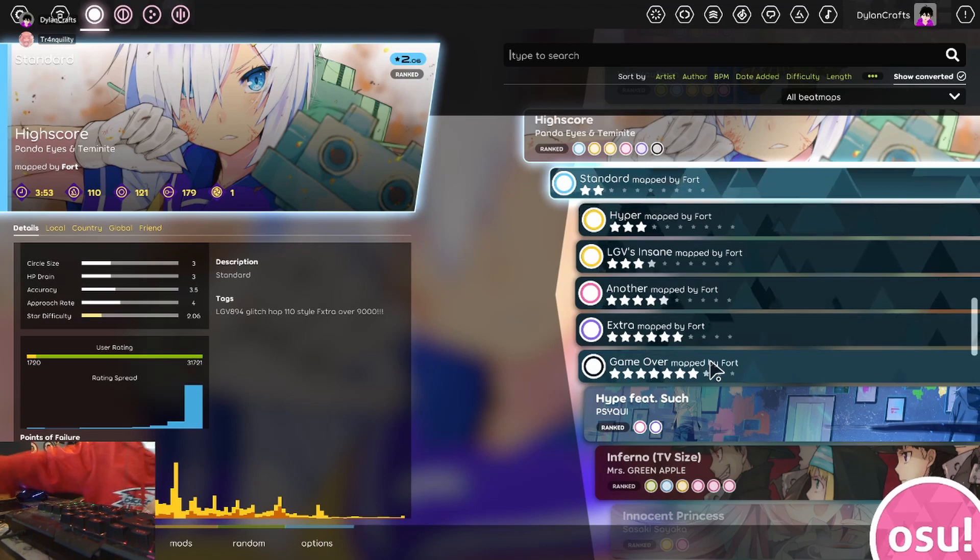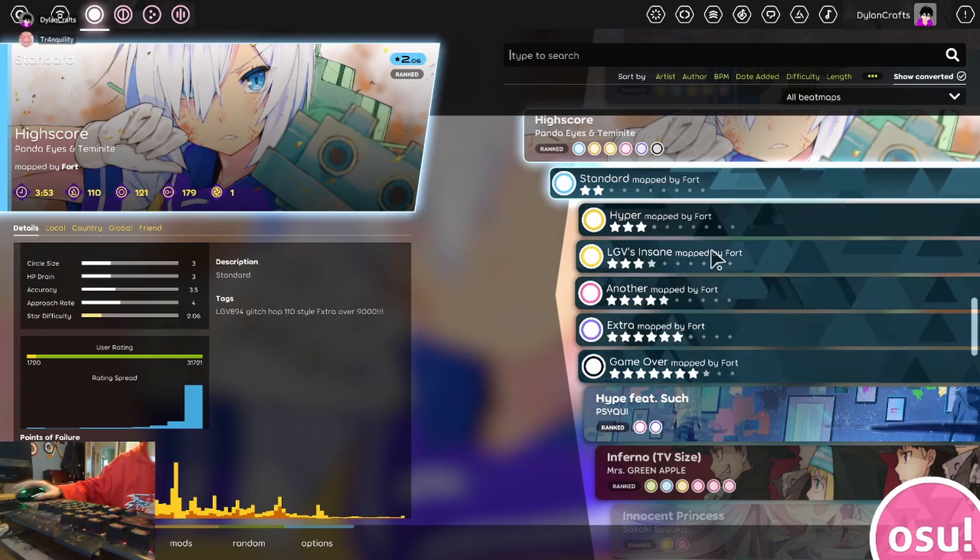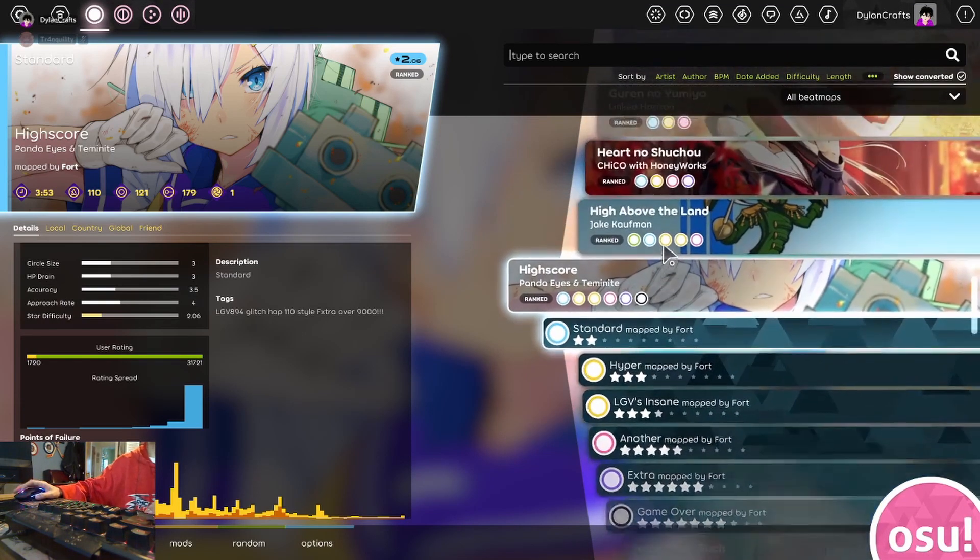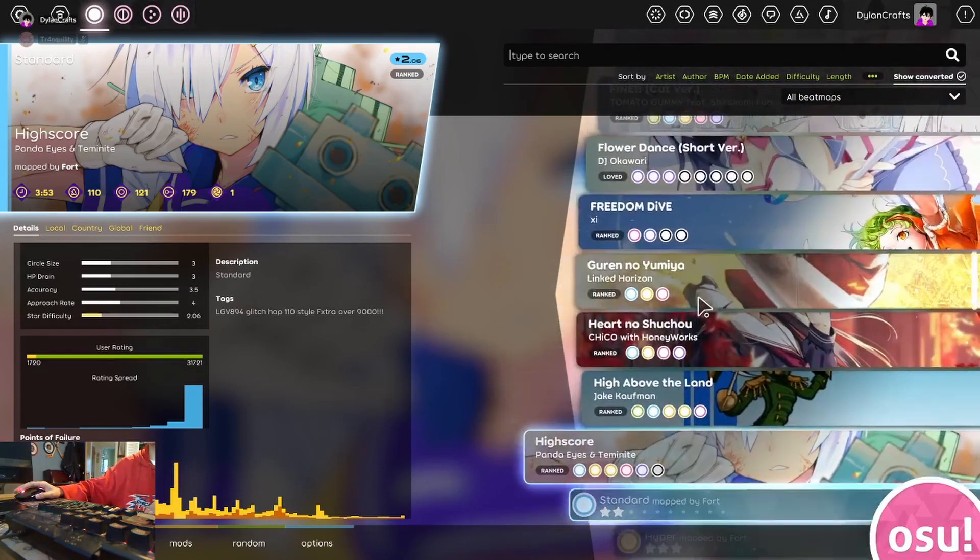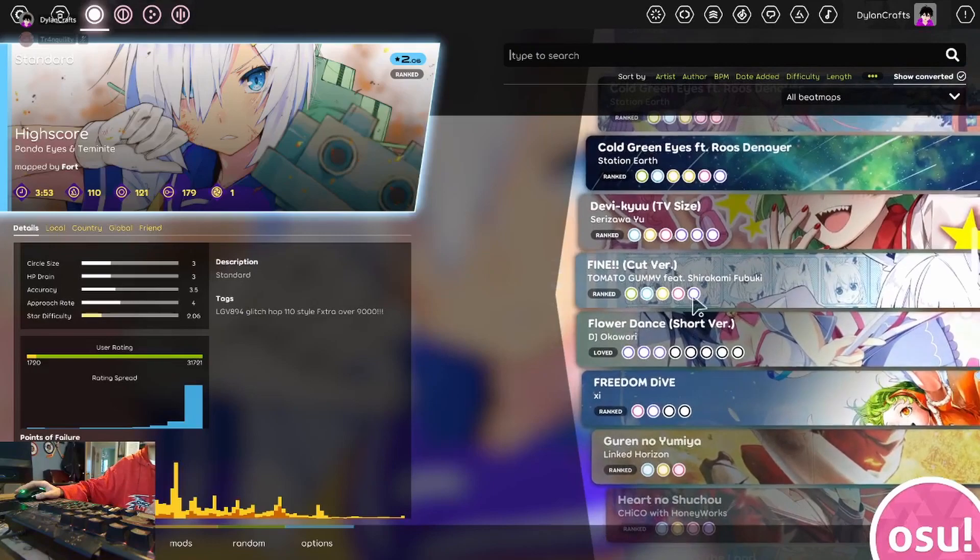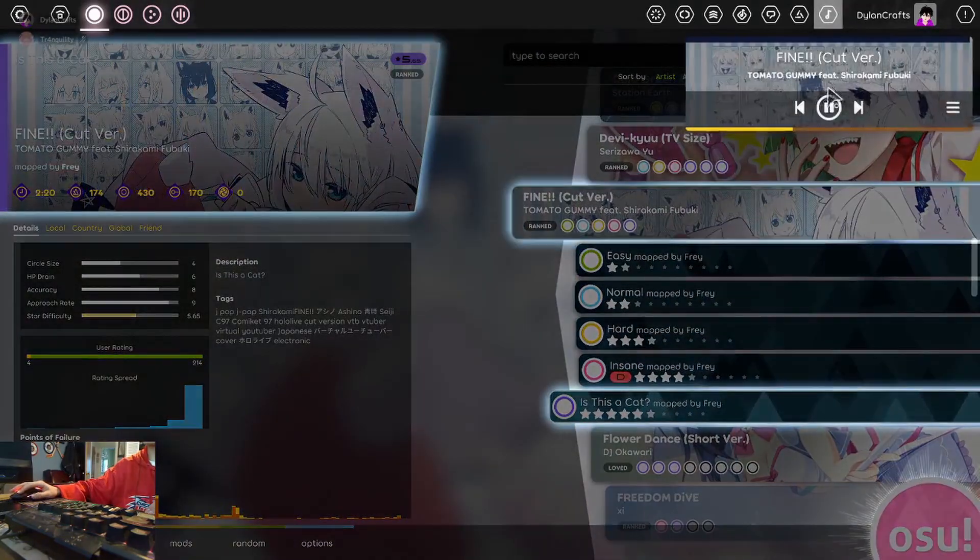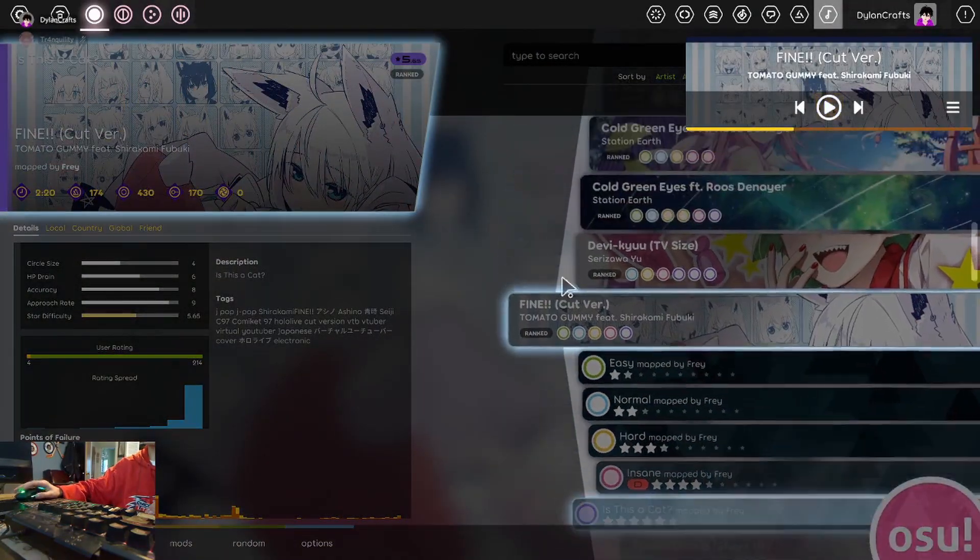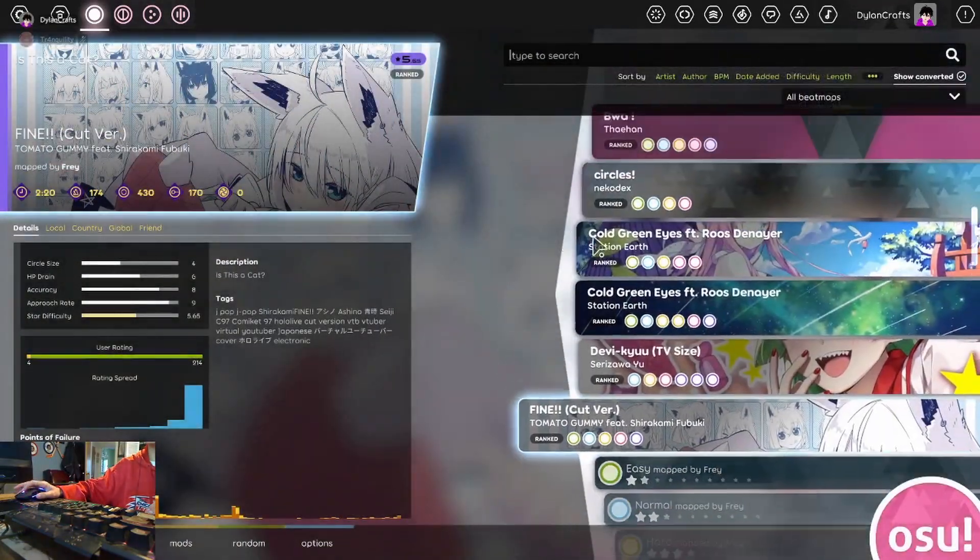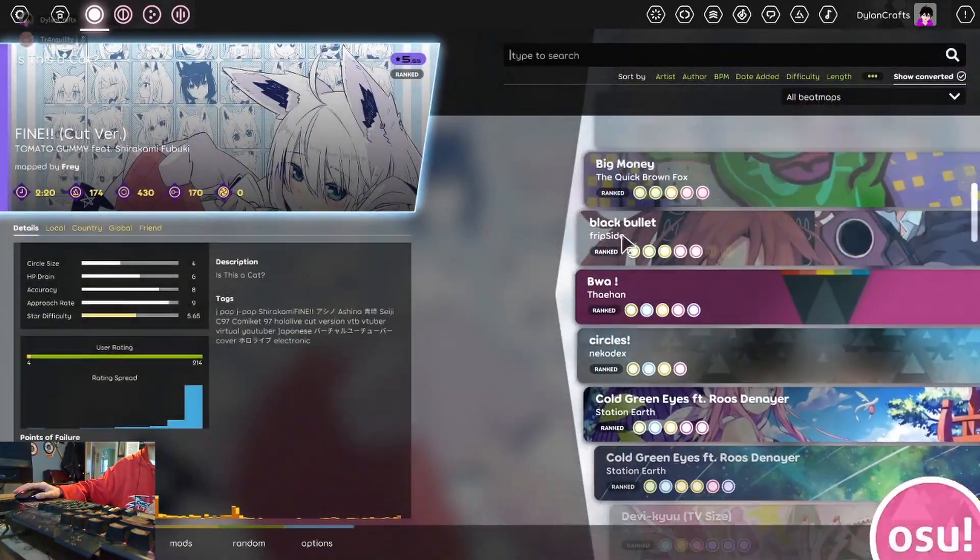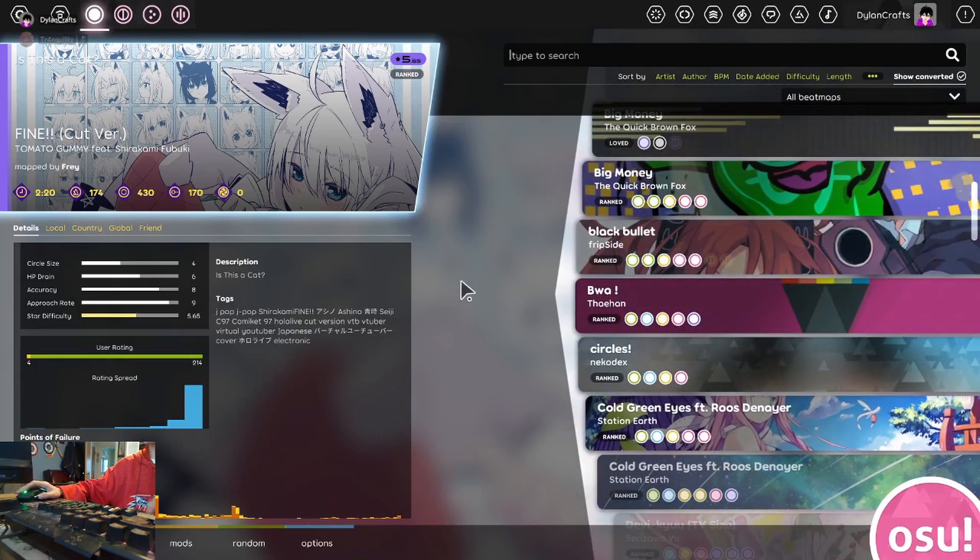So, I either want you to choose a high score, a fine, or a black bullet, which one?